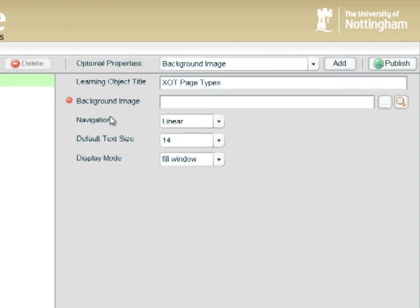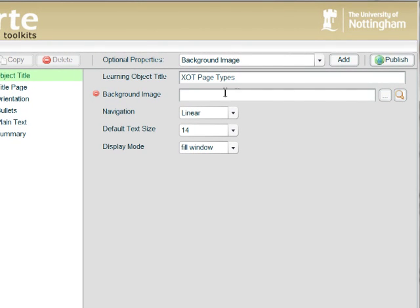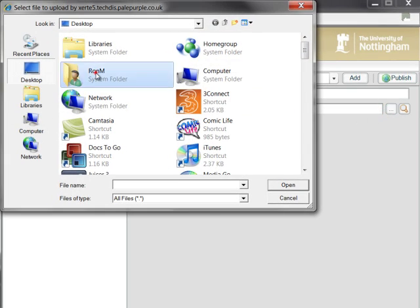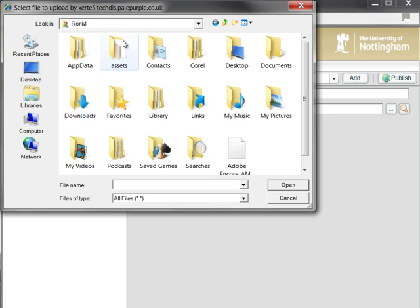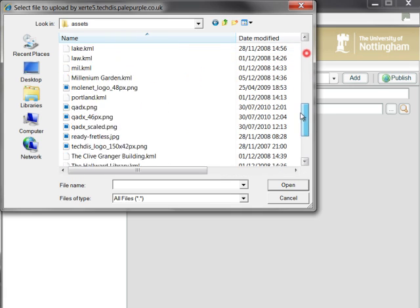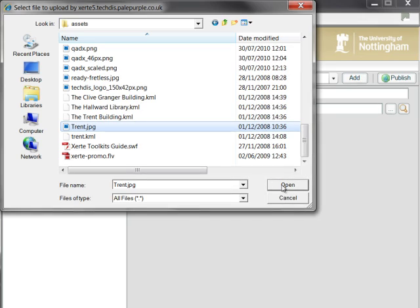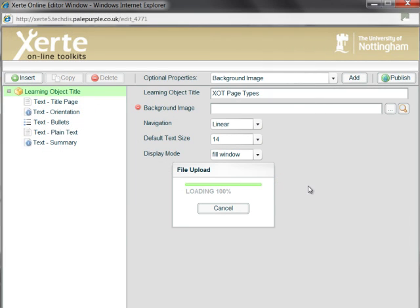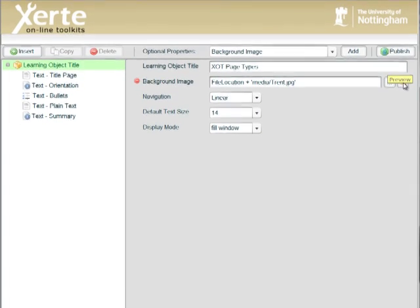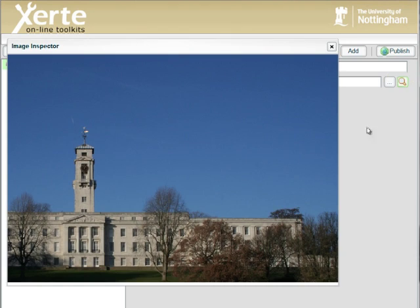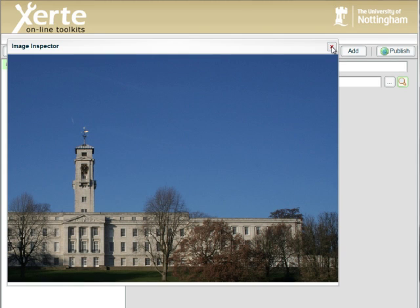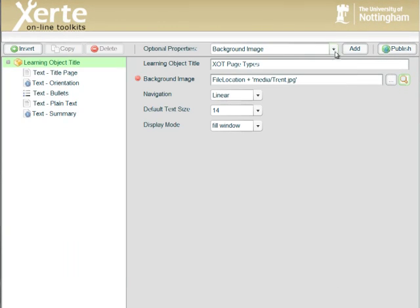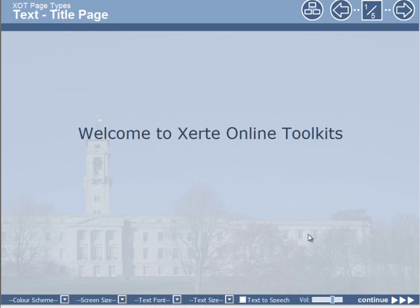We select add and all we need to do is browse to a suitable image. So I'm going to browse a folder of assets I have on here and select in this case an image of a Nottingham University building. I can click the preview button here to see what this image looks like normally. So you can see it's a bright blue sky and a building in the bottom third of the image or picture. But if I now play this what we'll see is that the background image that you select is actually automatically faded and made transparent.